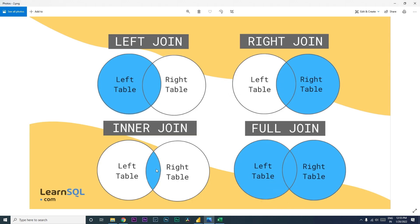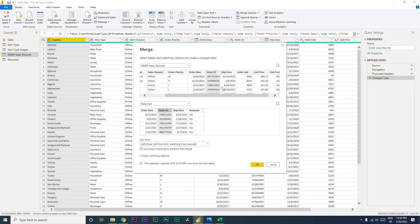Inner join returns only the rows where there is a match between both tables. For example, with 249 rows in the return table, inner join returns only the sales rows that have a matching return — no match means the row is excluded. Full join returns data from both tables regardless of whether there's a match.